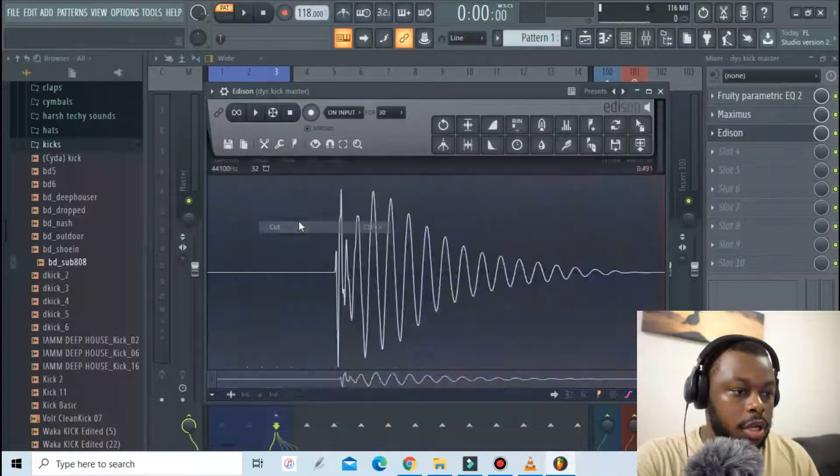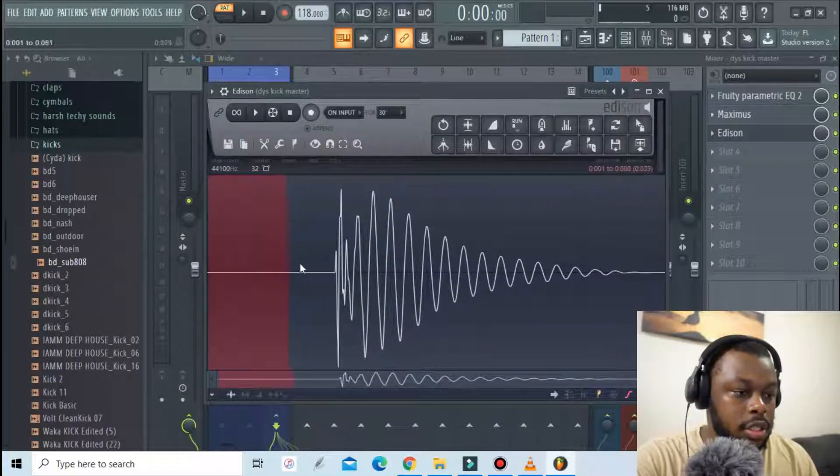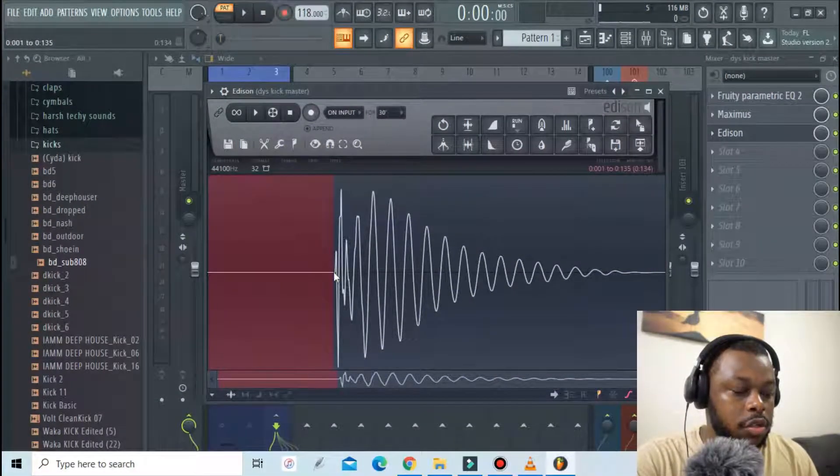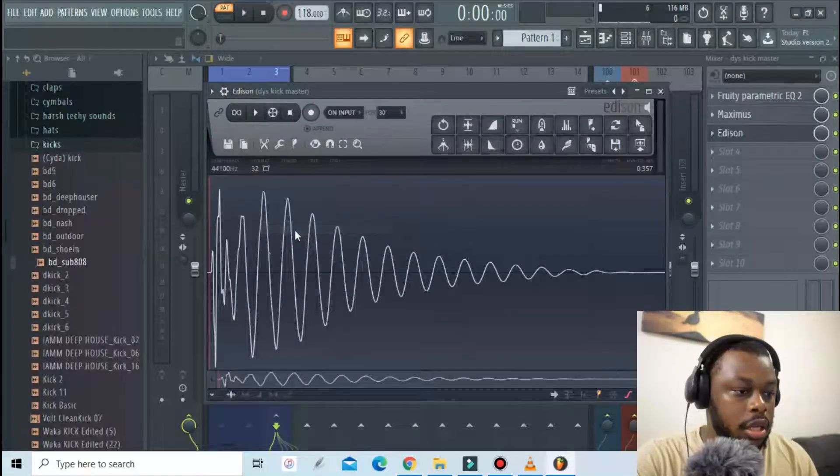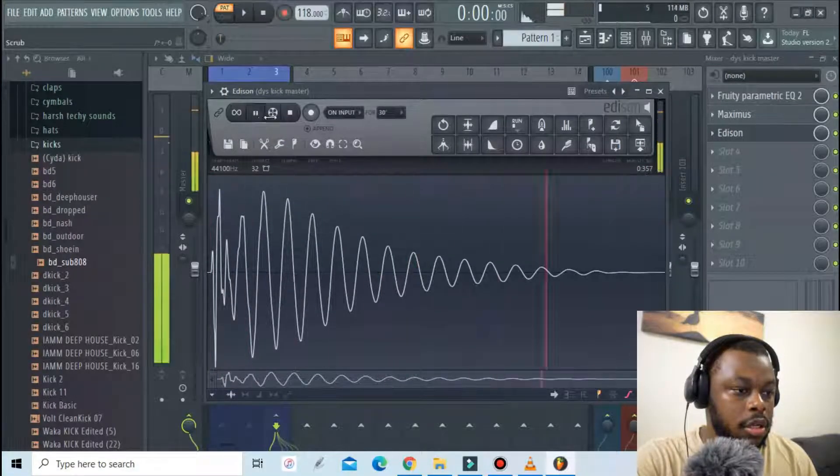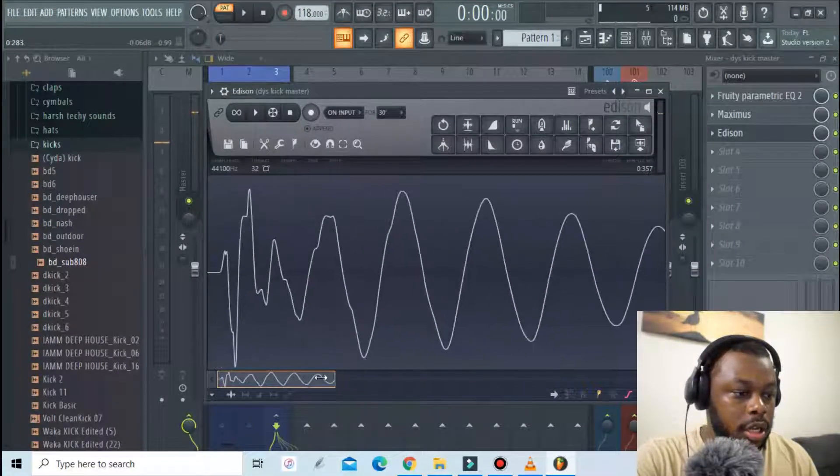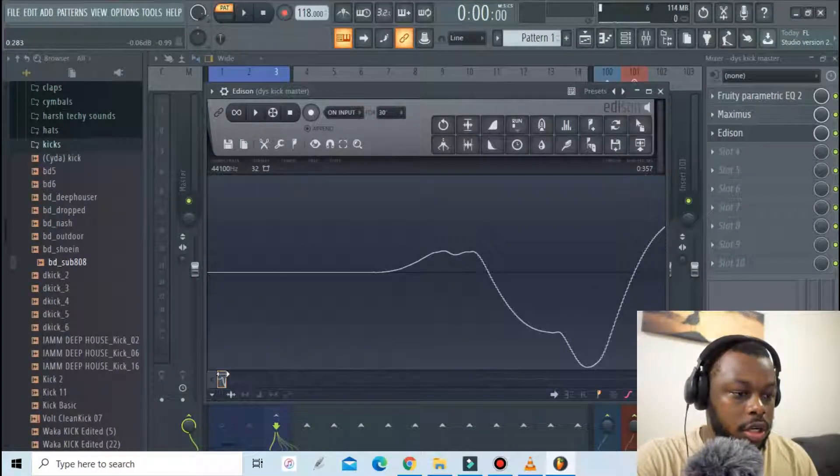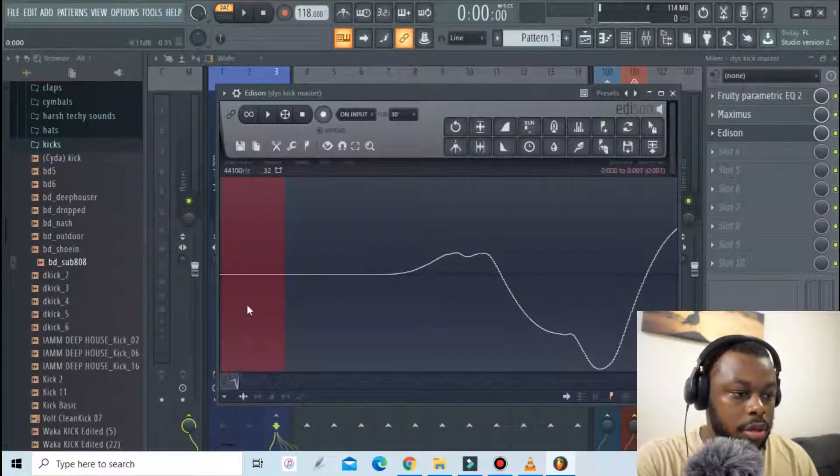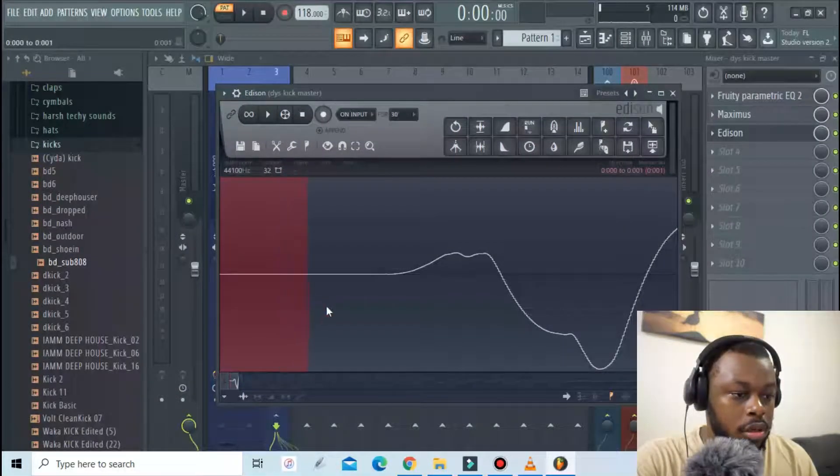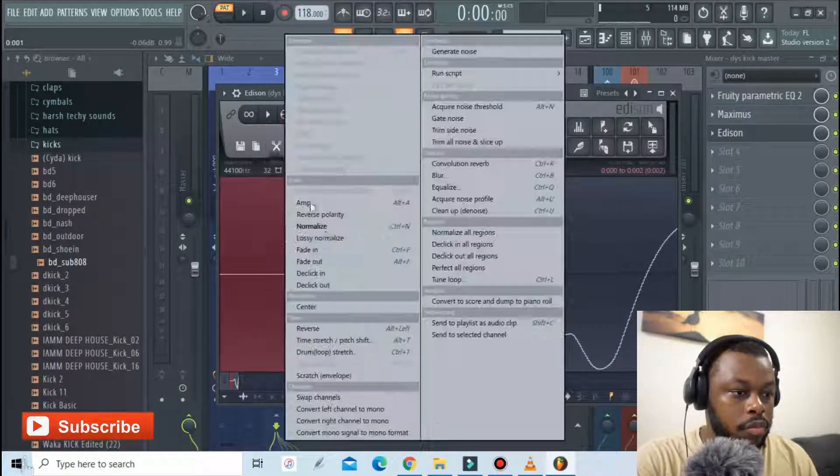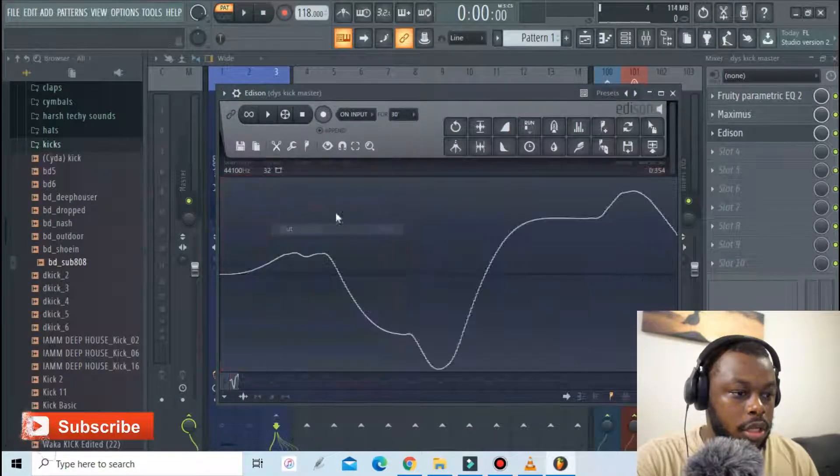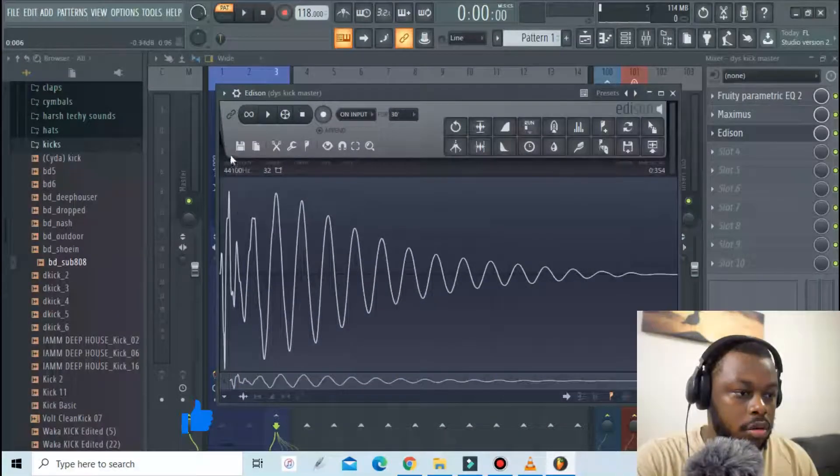Cut. And then now we have to trim off this beat here just to make sure that there are no time delays on our kick. Cut. Let's press play. Our kick is starting a bit late so let's zoom in and trim off this part too. All right there we go. Cut. Looks fine.